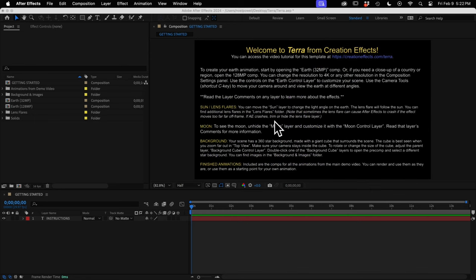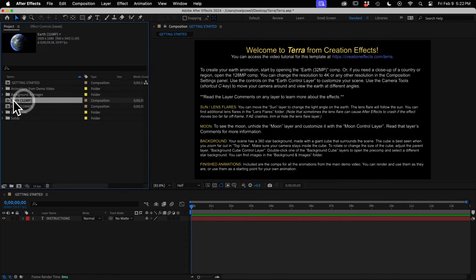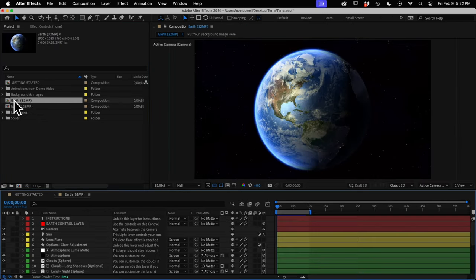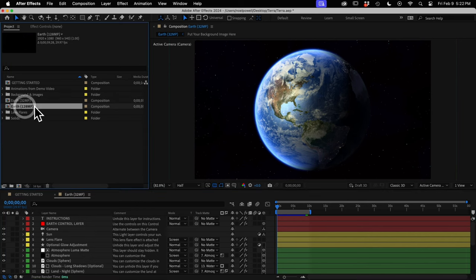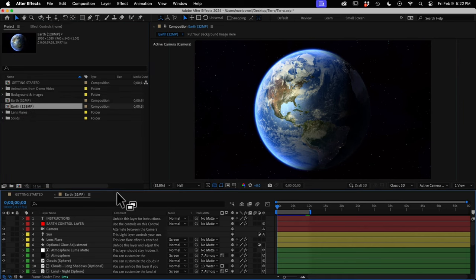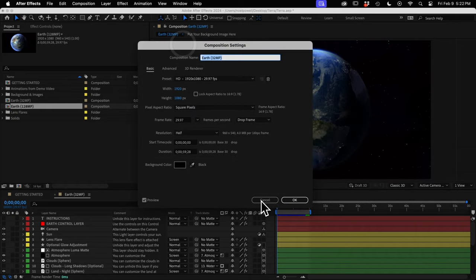Once it's open, you'll see some instructions for getting started. To create a new animation, just open the Earth 32 megapixel comp — this should be plenty of resolution for most Earth animations. The texture maps are 8,000 by 4,000 pixels. But if you want to do close-ups of a country or something, you can open the 128 megapixel comp, which uses 16,000 by 8,000 maps — quadruple the resolution. Both of these are HD comps, but you can change them to 4K or whatever you want in the Composition Settings panel with Command K or Control K.